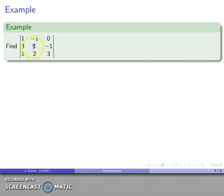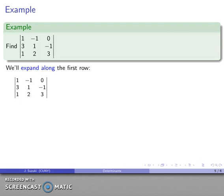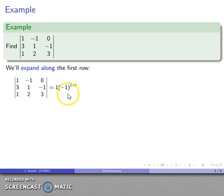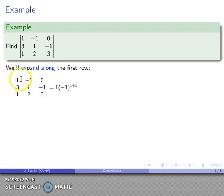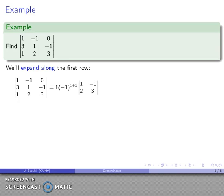For example, take this 3-by-3 matrix and expand along the first row. The determinant starts with the 1,1 entry — which is 1 — times its cofactor: (−1)^(1+1) times the determinant of the matrix obtained by eliminating the first row and first column. I pick that entry, eliminate everything in the same row and column, and what remains is the 2-by-2 submatrix whose determinant I need.